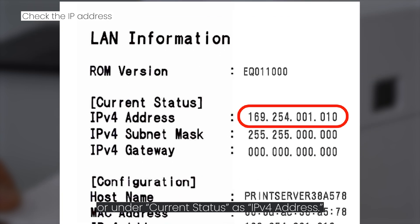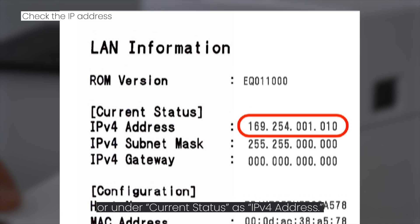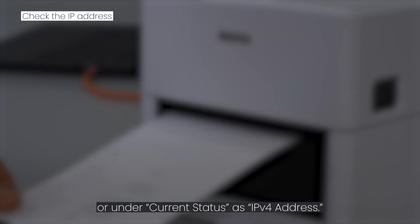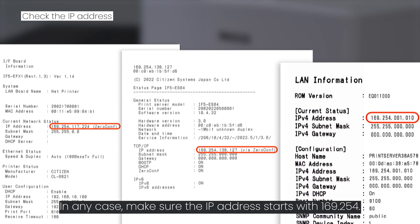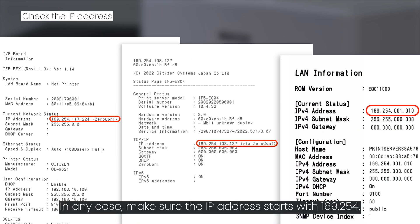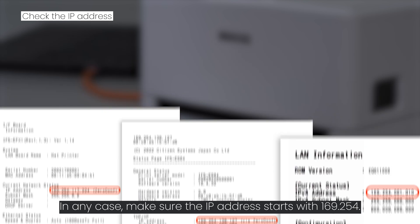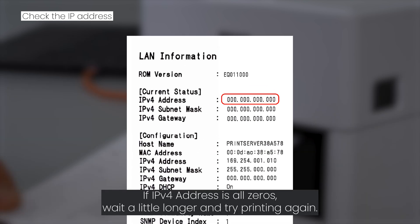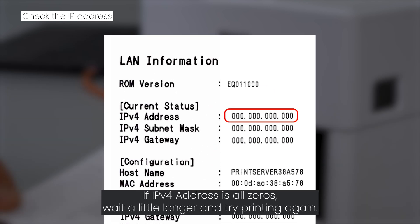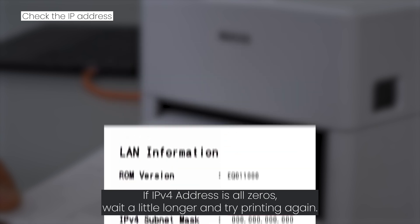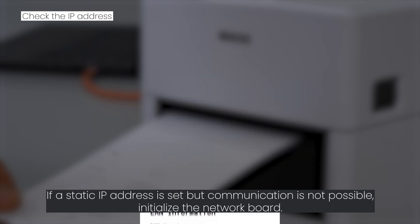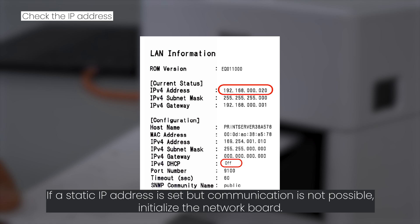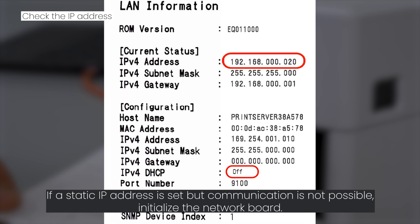In any case, make sure the IP address starts with 169.254. If IPv4 address is all zeros, wait a little longer and try printing again. If a static IP address is set but communication is not possible, initialize the network board.